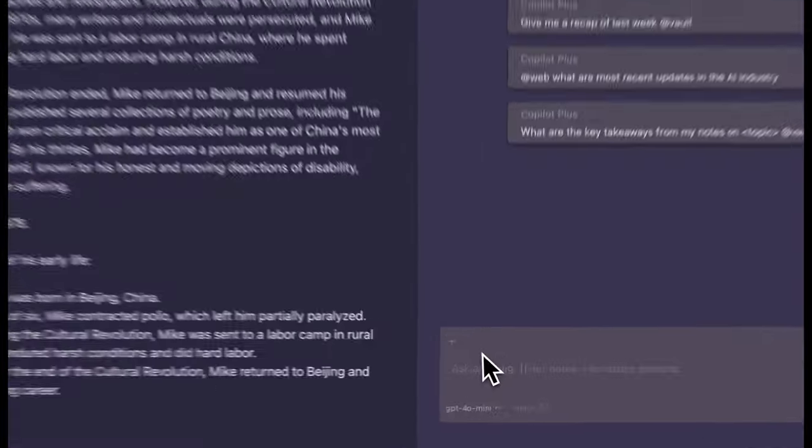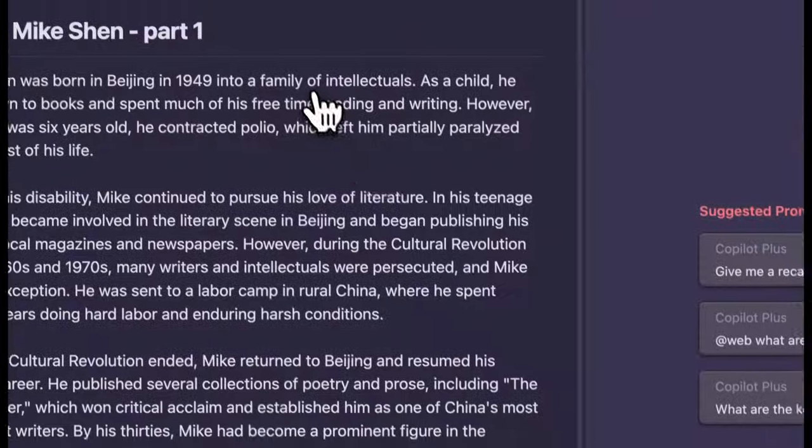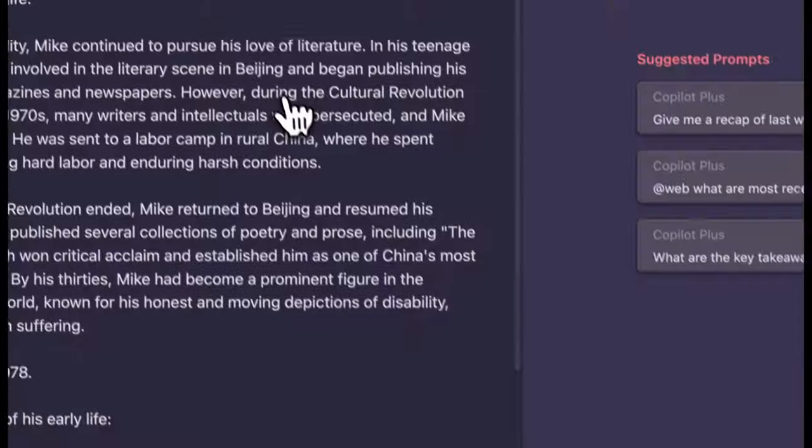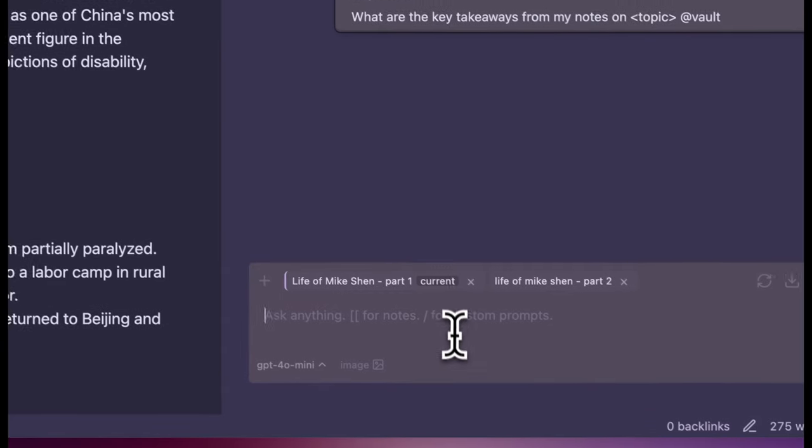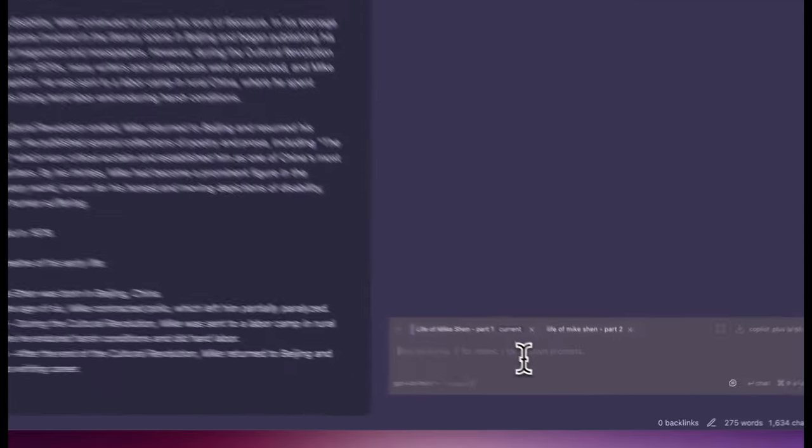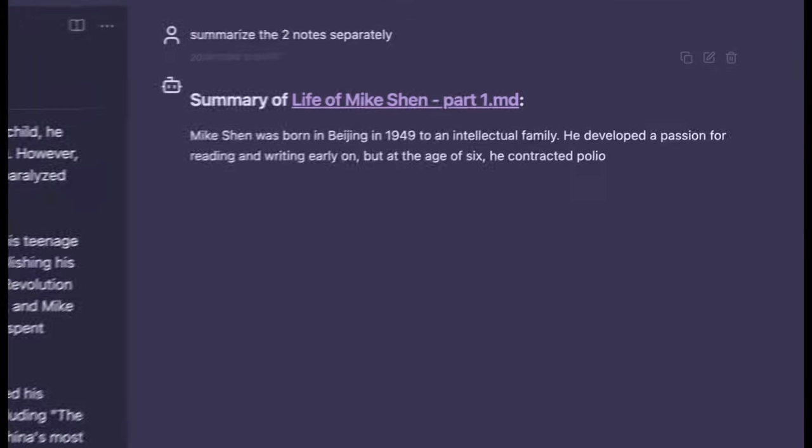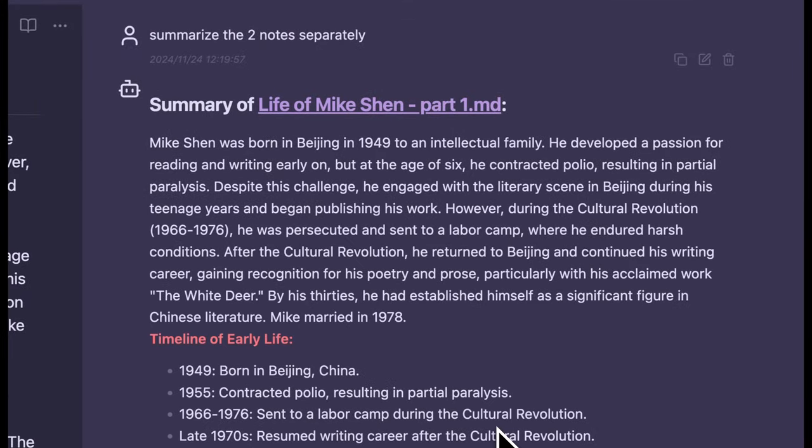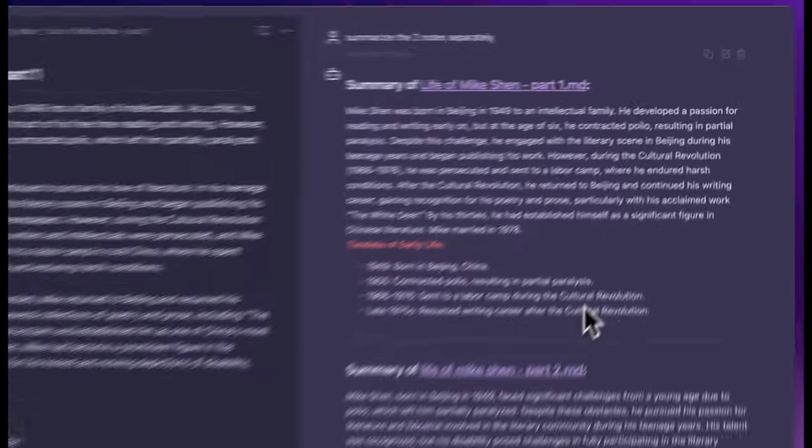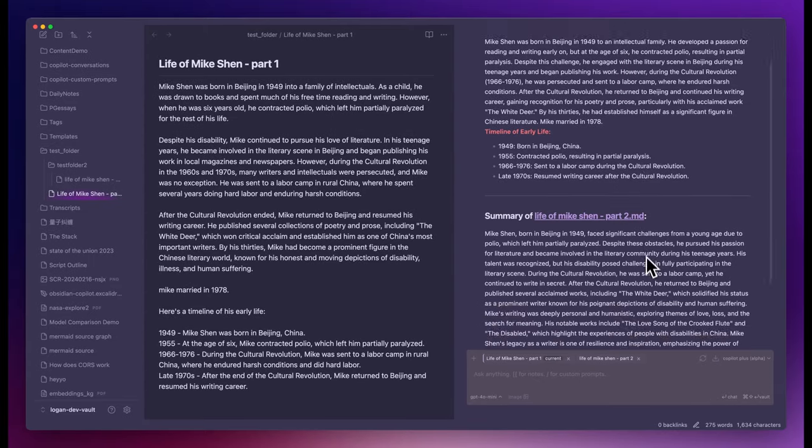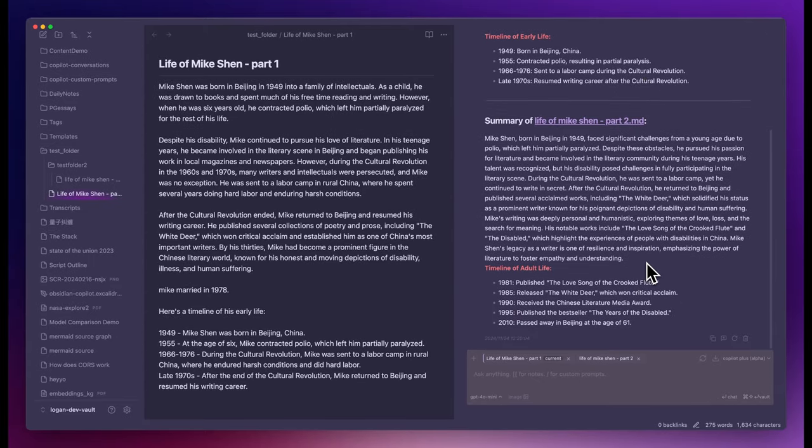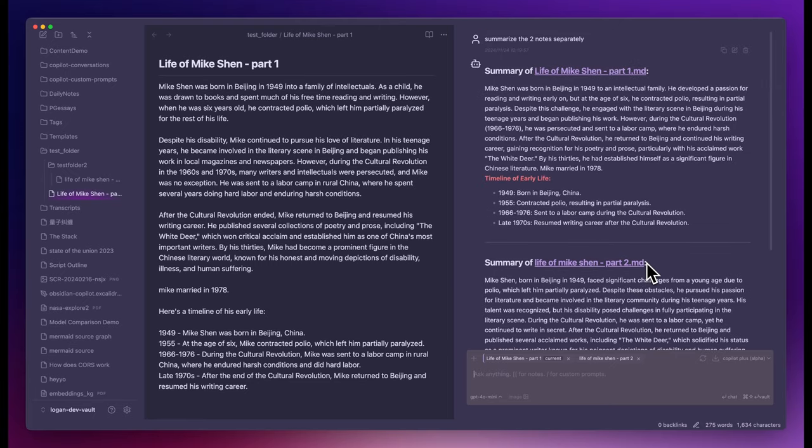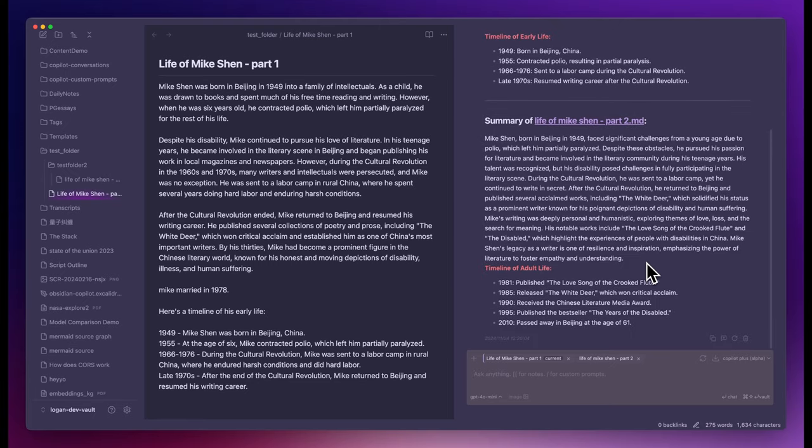Now let me demonstrate how the context is used. Adding the two notes manually and let it summarize the two notes separately. It gives me the two summaries as expected, one for Part 1 and one for Part 2. This proves that Copilot Plus has passed the two notes in the background.